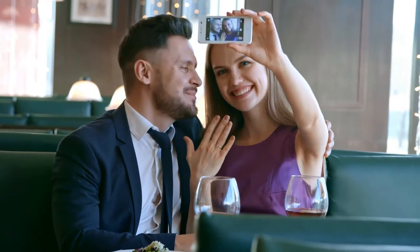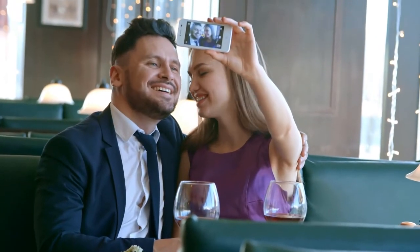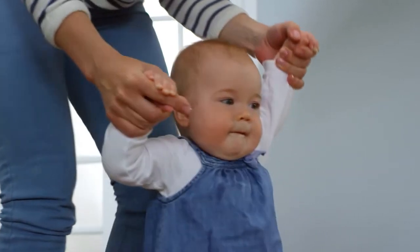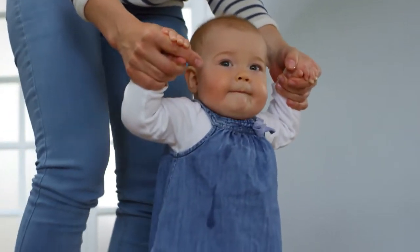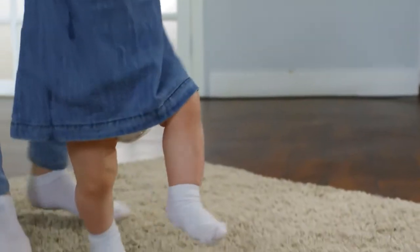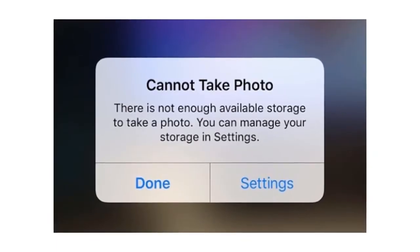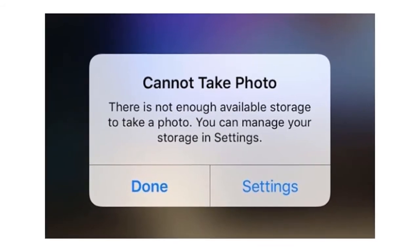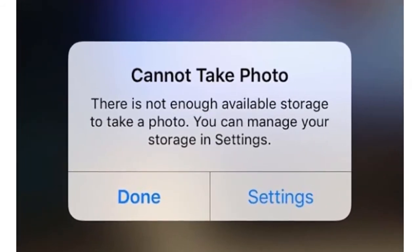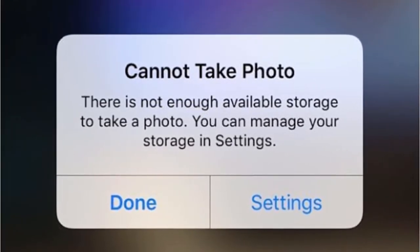During those priceless, time-sensitive moments that deserve to be captured on camera so that they can be cherished forevermore — like your child walking for the first time, or spotting your favorite celebrity in your local coffee shop — there's nothing worse than being confronted with a storage full message. There's no indication of what the user's options are. There should be a clear sense of just how many pictures need to be deleted in order to take a new picture in that moment, or just how much storage needs to be cleared.